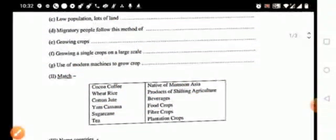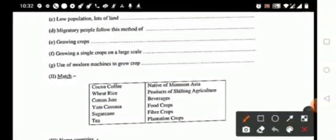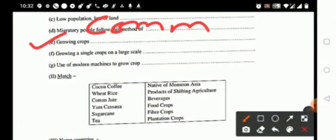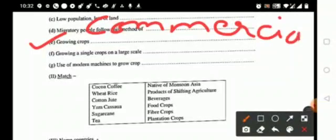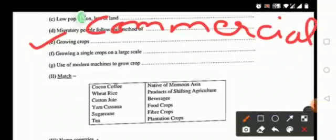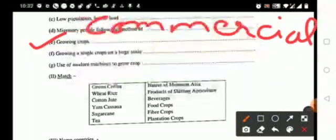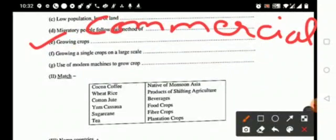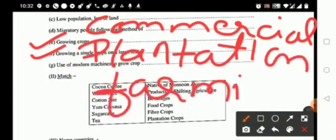Now the next one, it is your growing crops, growing crops, it is your commercial farming. Next one, it is your growing single crops on a large scale, that is your plantation.